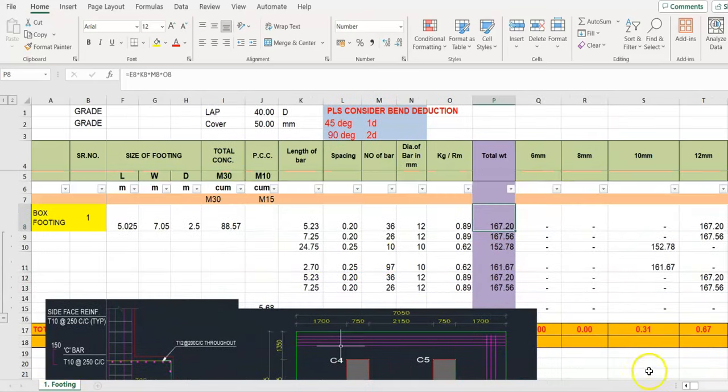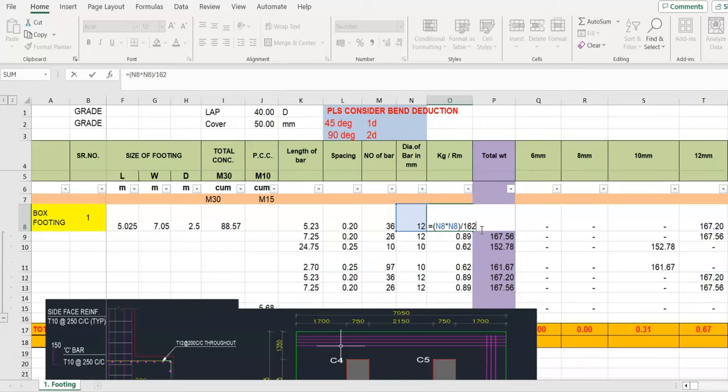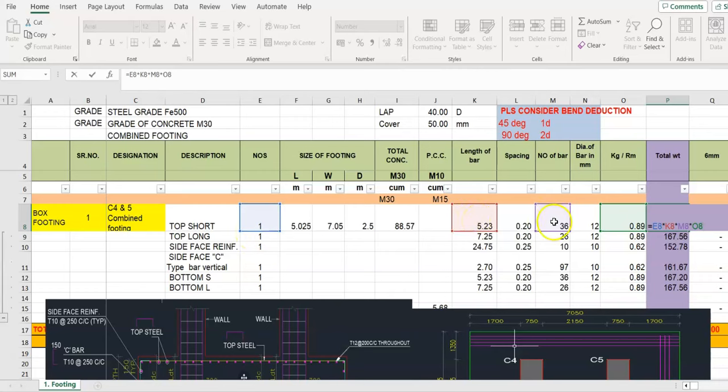Now work out the total weight. Here is the weight per running meter: d square upon 162. Number of footings, total length of bar, number of bar, weight per running meter.